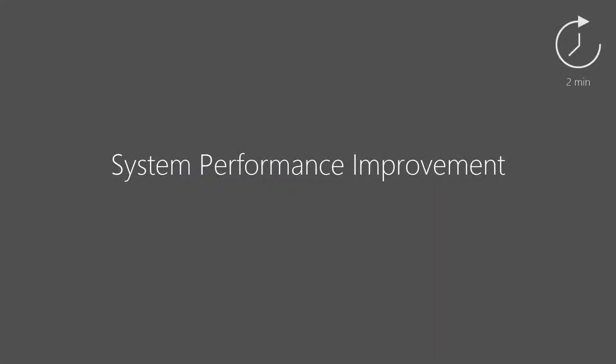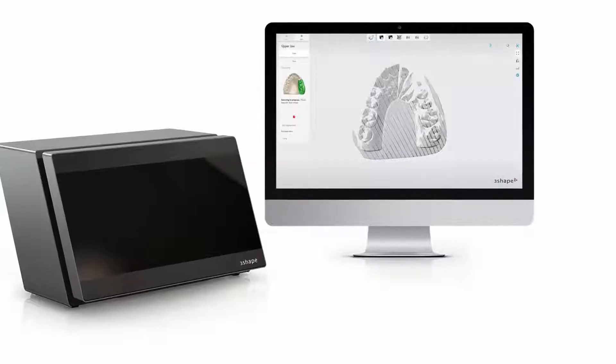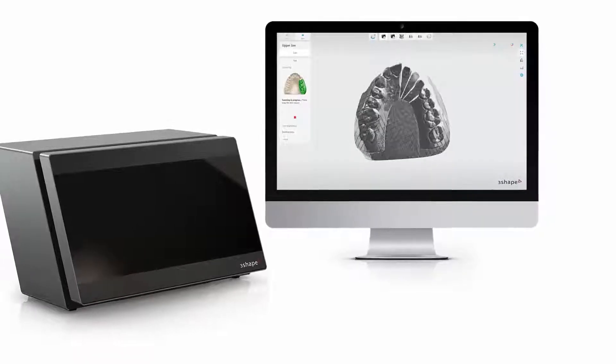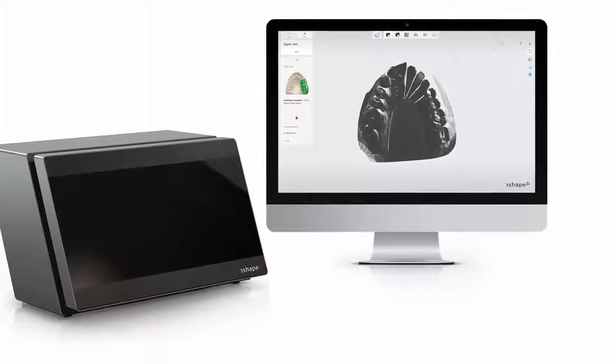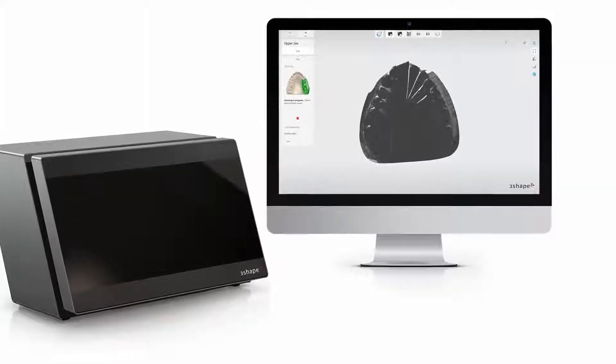In this video we will show you the system requirements for our scanners and a few improvements in our system. Now our software and hardware is even faster and more convenient to use.